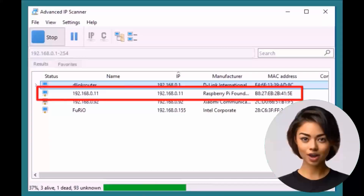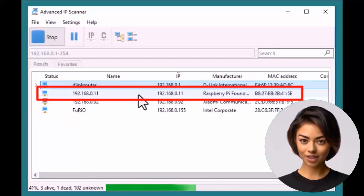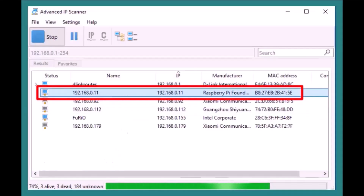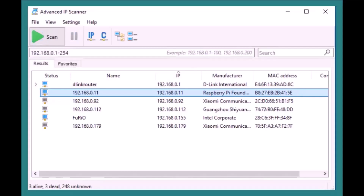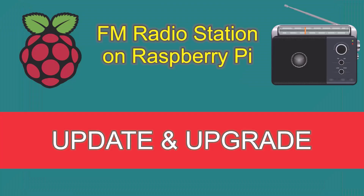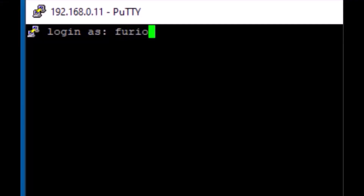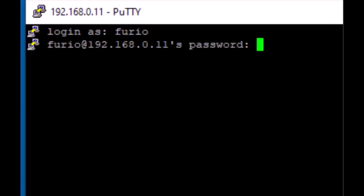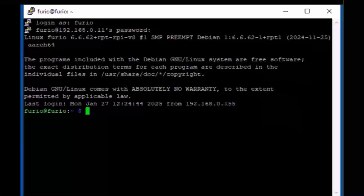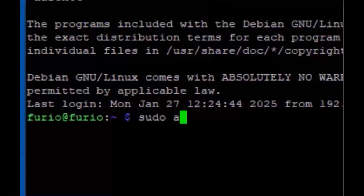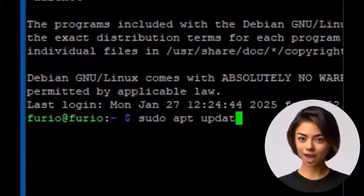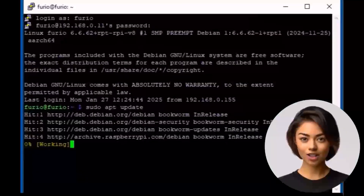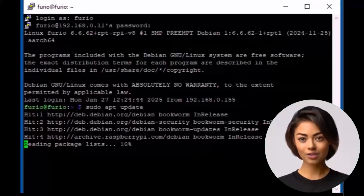Found it. Now that I have the IP address, let's connect via SSH and start the setup. The first step is to run the update and upgrade commands. This updates the package index and installs the latest versions of any installed software.